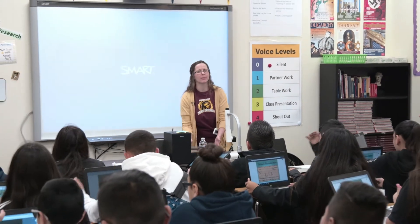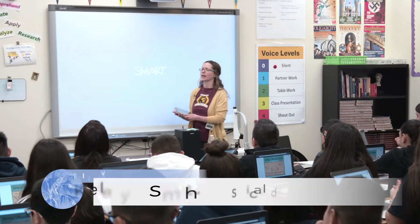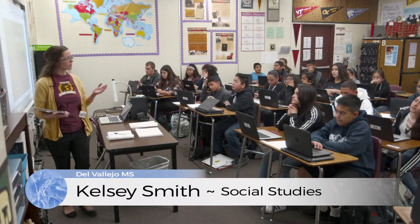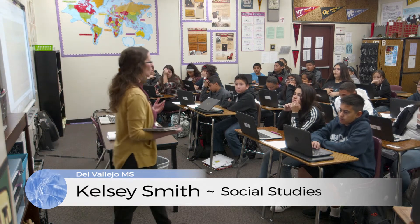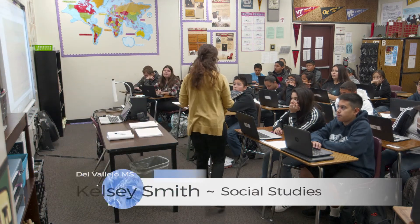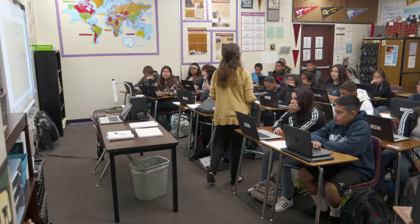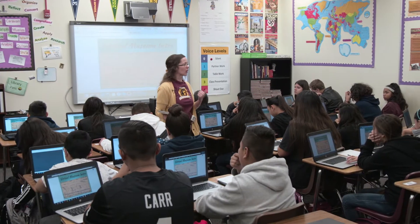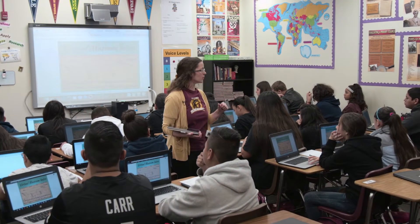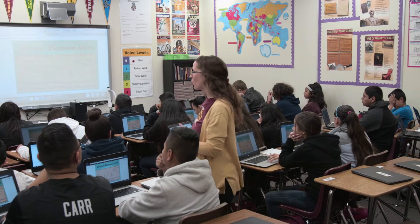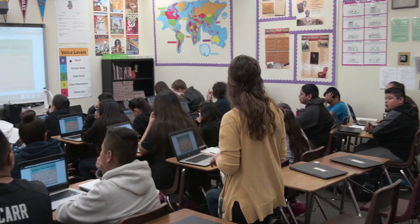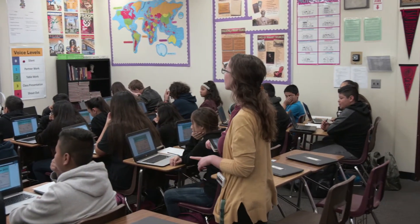For our museum project, as I said, ultimately by the end of the week, you guys are actually going to create your own museum online — a virtual museum. So what we're going to do today, we're going to go over what the project is all about. You guys are actually going to tour a virtual museum, so you have an idea of what you're going to be creating.